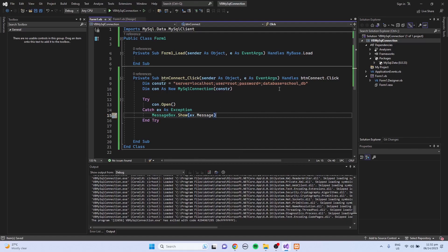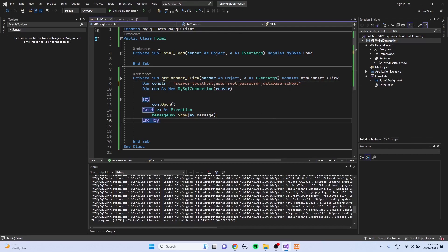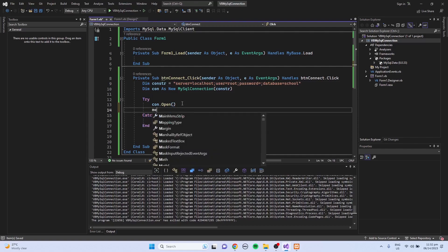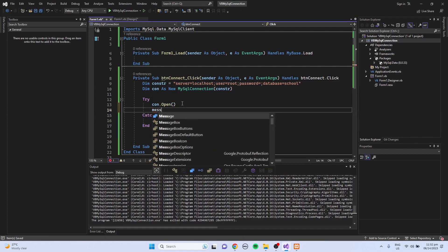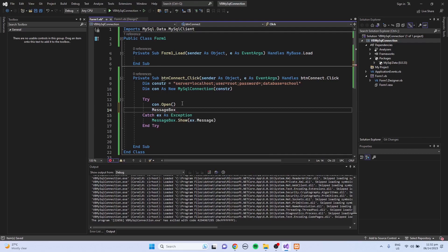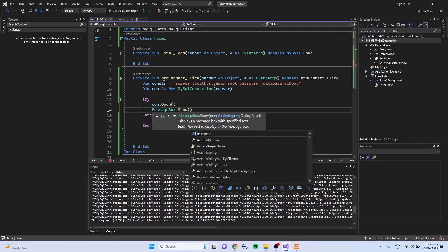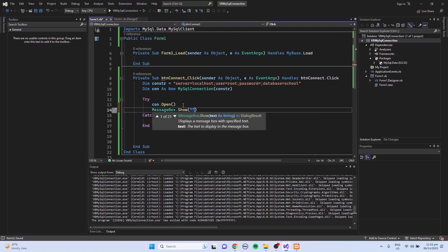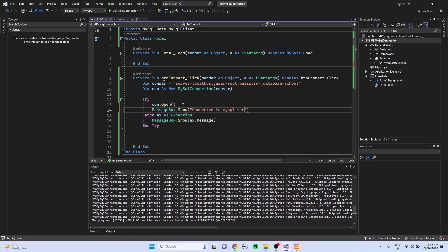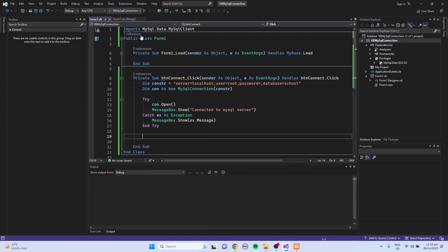Let's try to change the database. Like I'm just going to use school. Then here, a message box. Let's show if we are connected. So I'm just going to use a text here: Connected to MySQL server. Let's try.